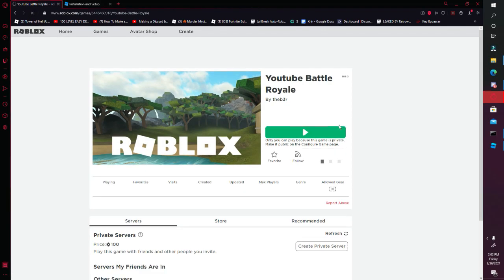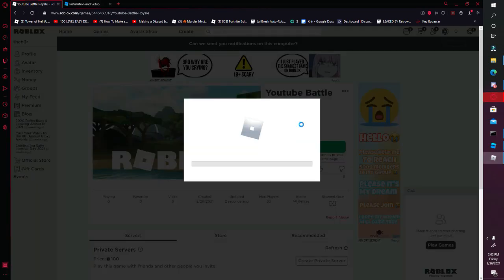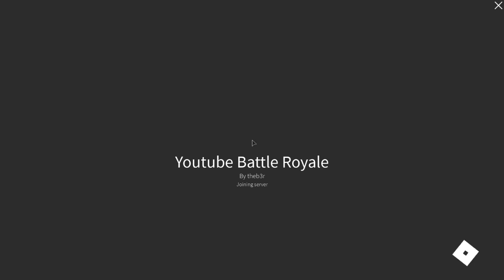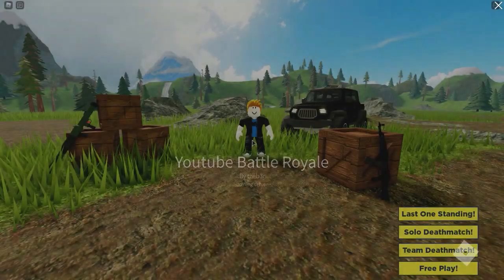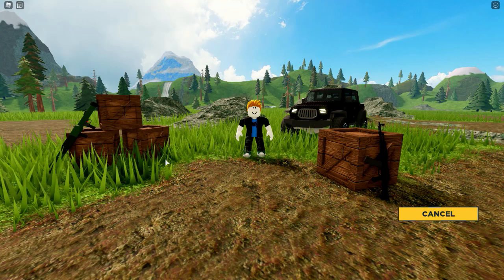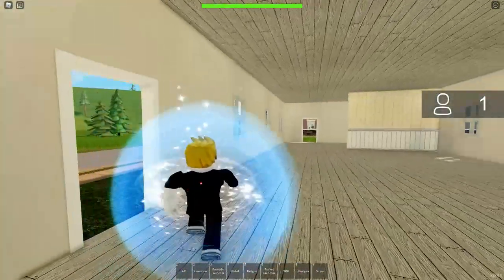I'm just gonna publish this, then reload the page, and then it should work here. There we go — so here's the lobby. I'm just gonna test out Free Play.